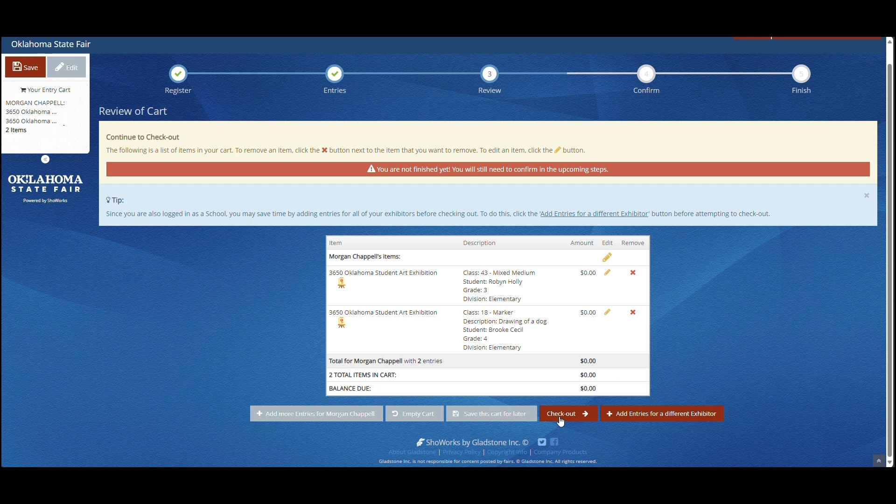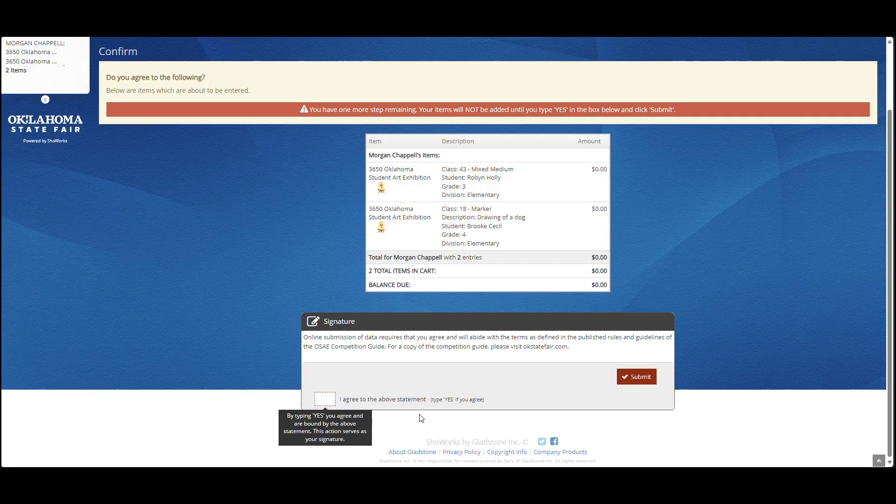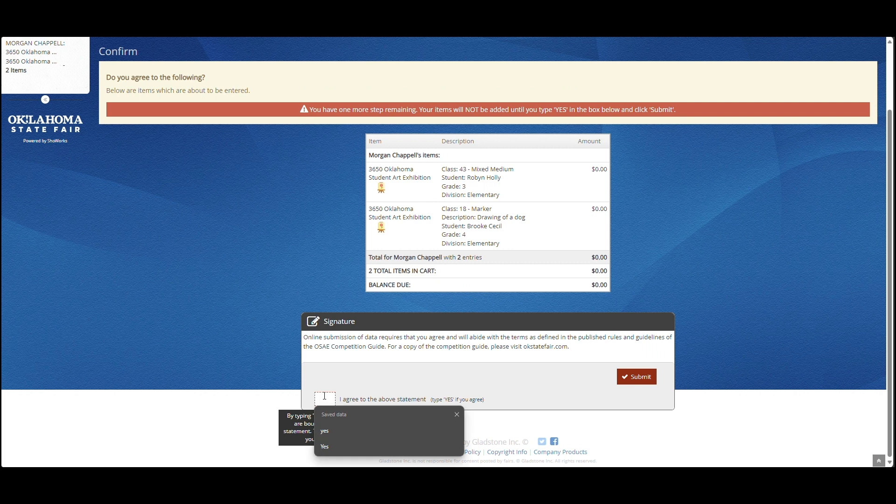Once you have chosen to check out and you are finished, check again, read the submission of data, check yes, and your items will be submitted.